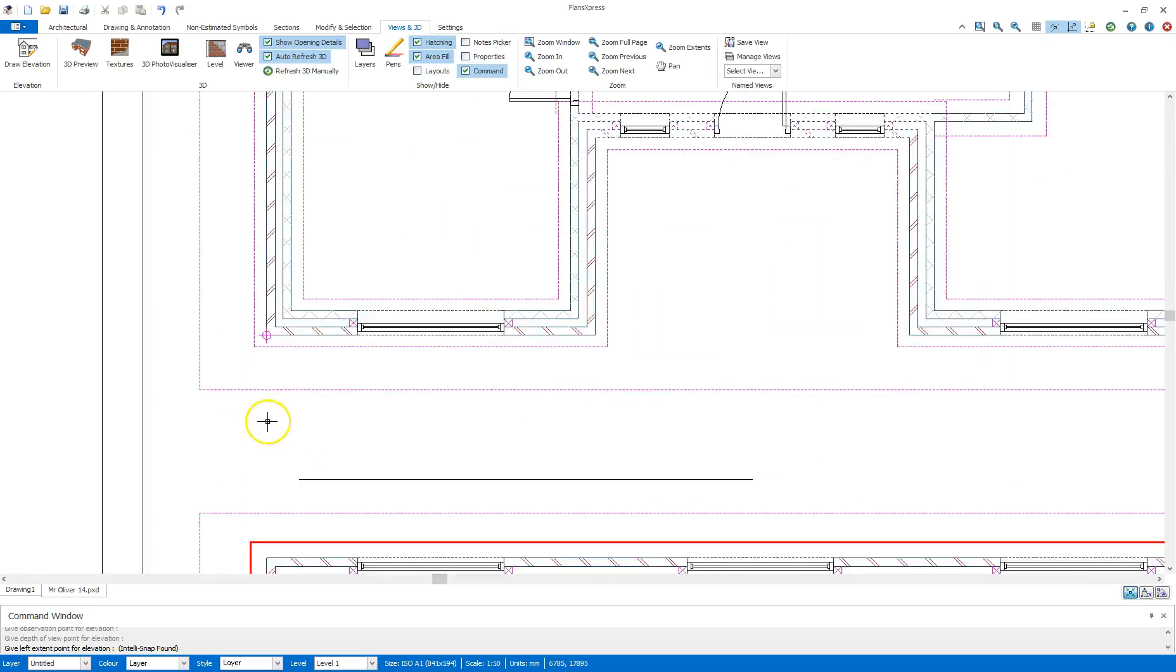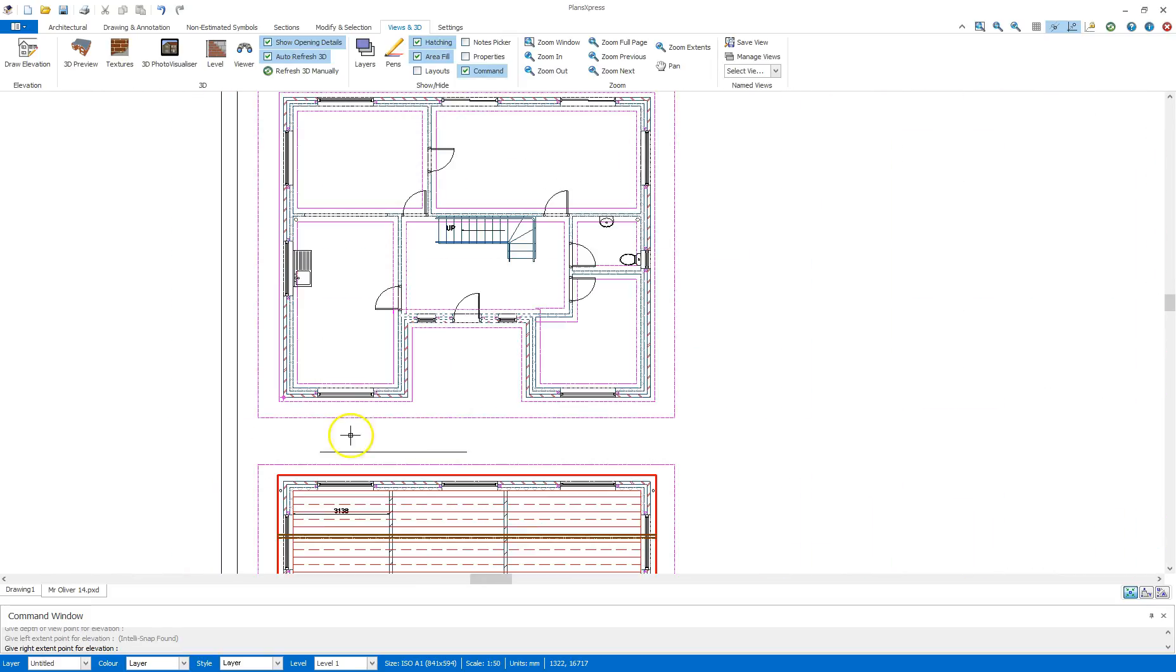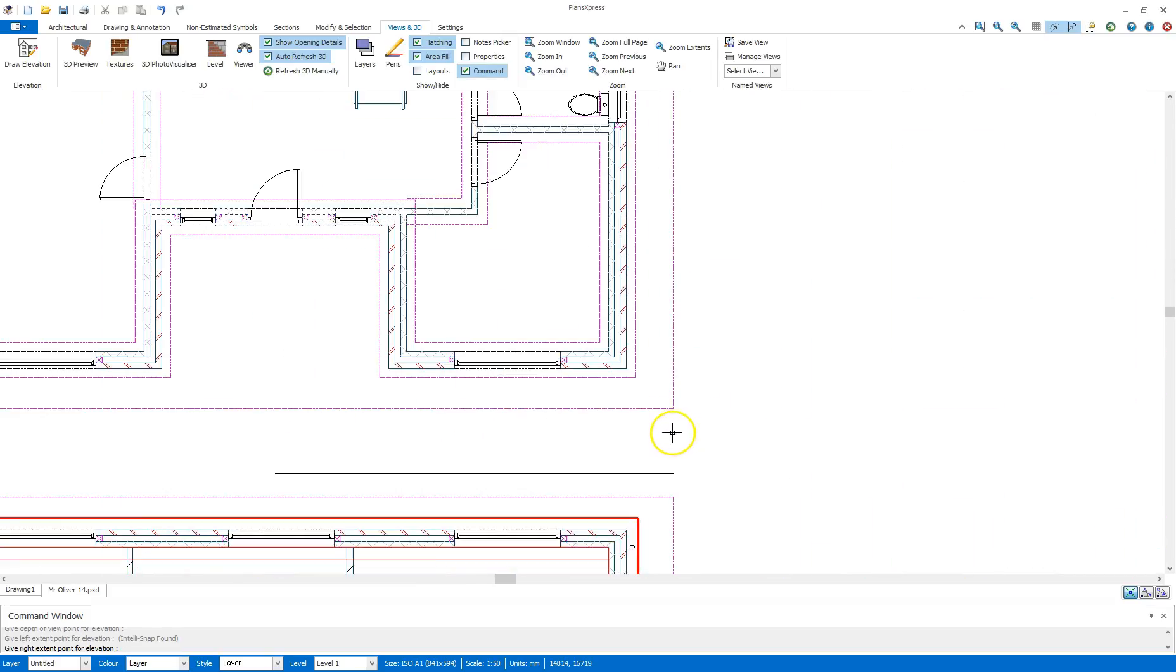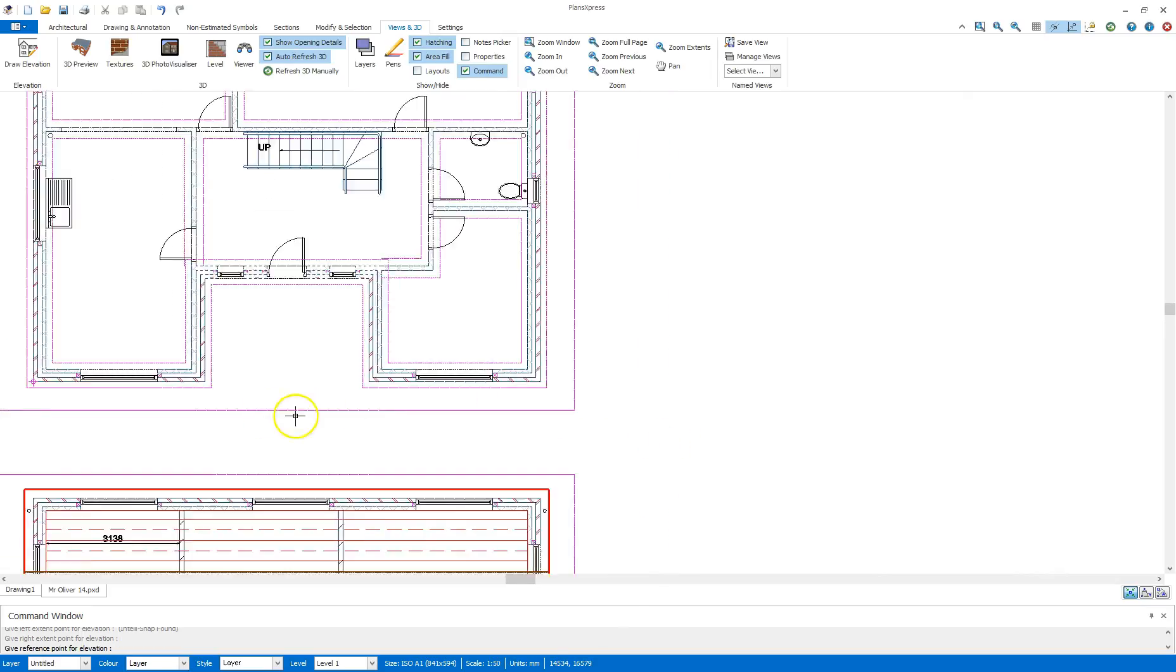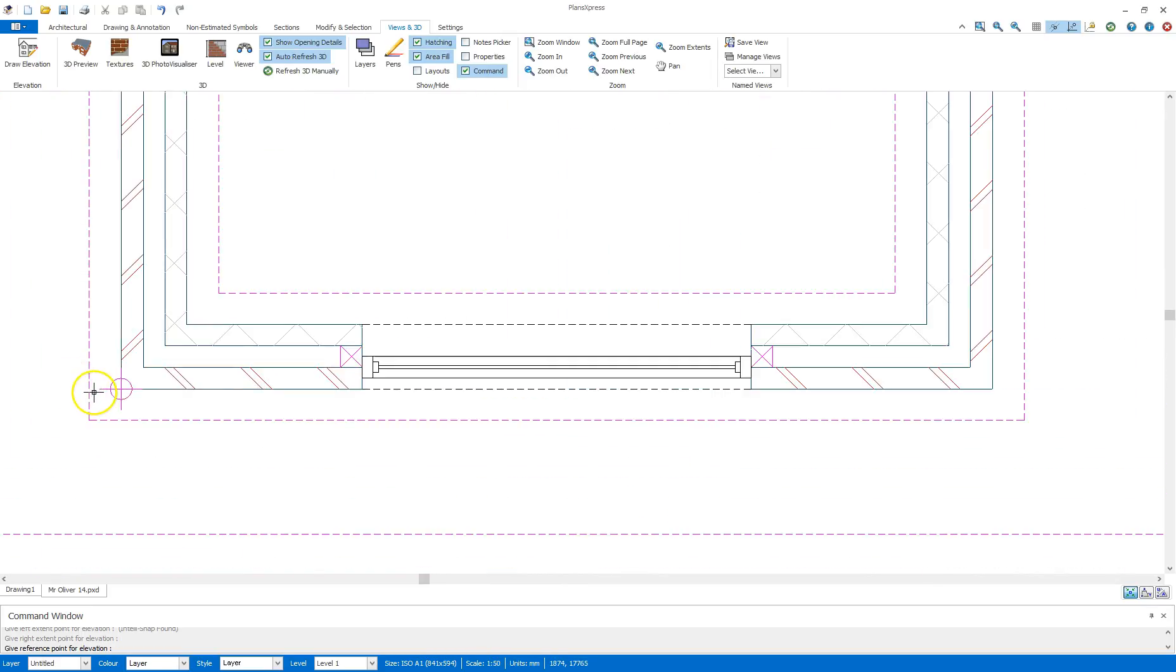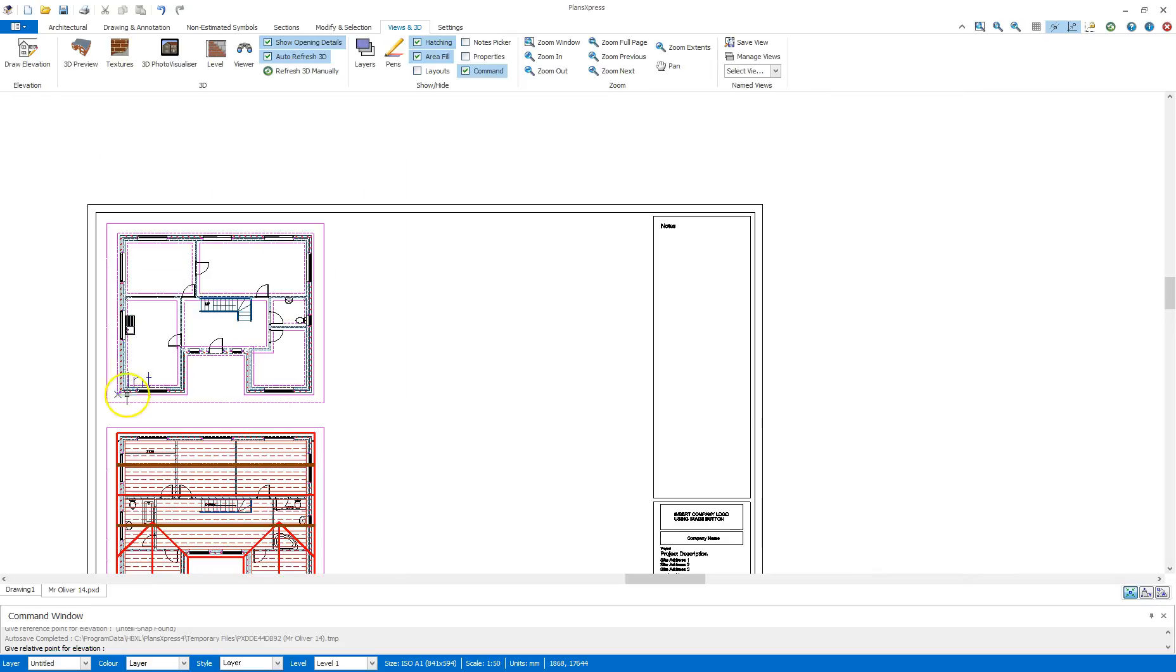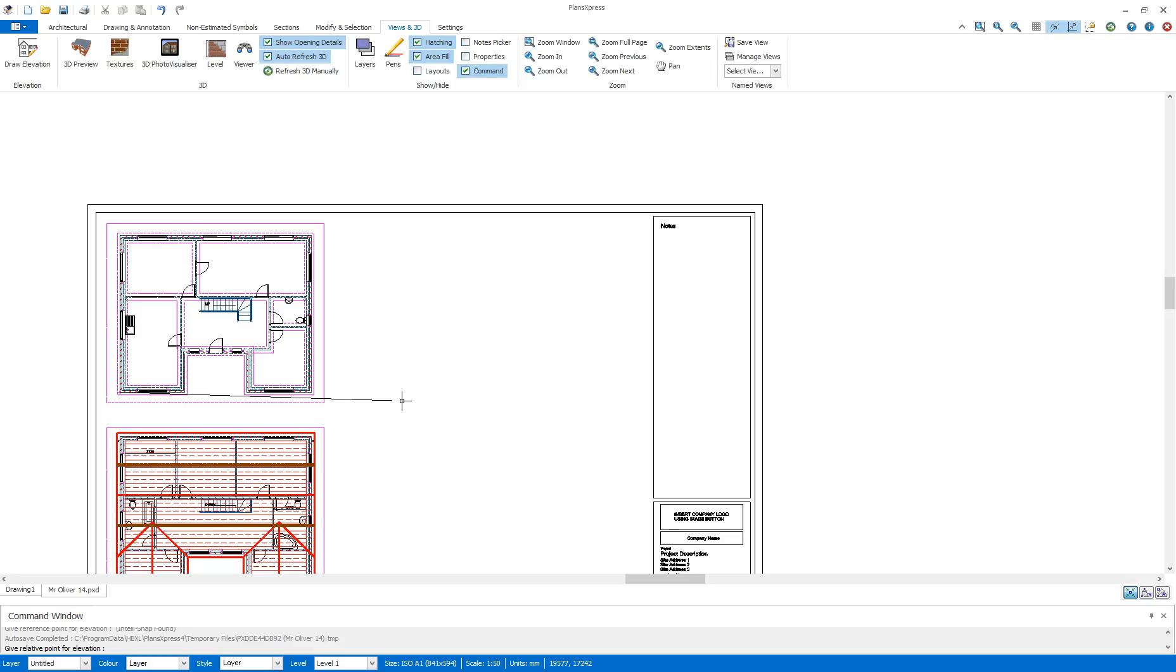Next is the left extent. So I'm going to make sure I move my mouse past the brickwork on the left and same again on the right. Next thing I need to do is give a reference point. So I'm going to move down to the bottom left corner here and click on the corner of the building and then move my mouse across to the right to clear space.